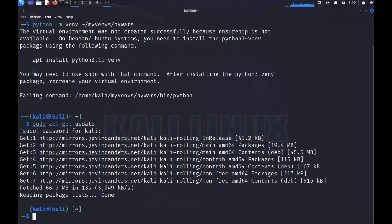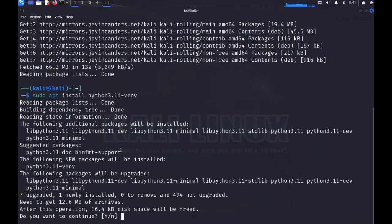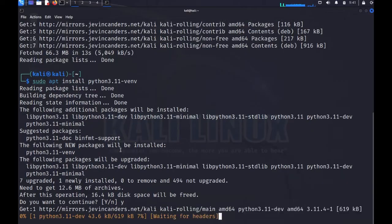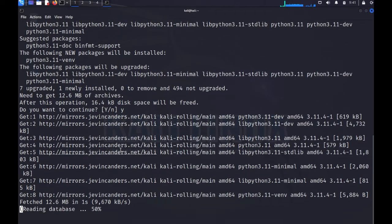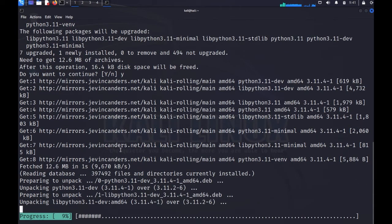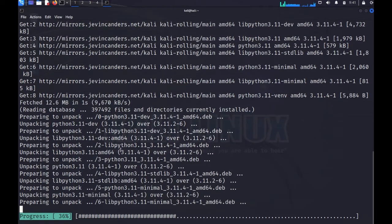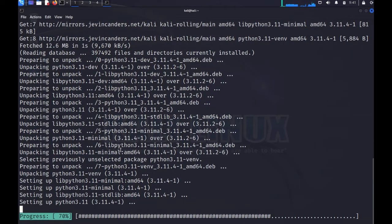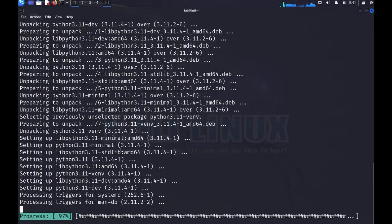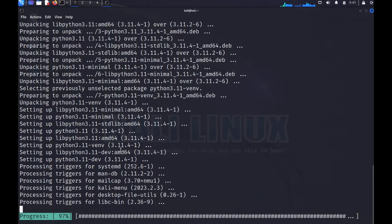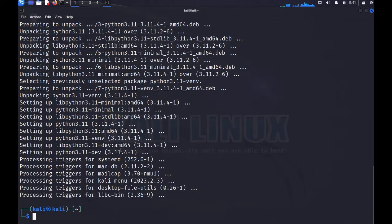Once the package list is downloaded, I should be able to do 'sudo apt install python3.11-venv'. This will allow me to install the virtual environment module, which is default on Python 3.4 and later but has been removed from Debian because they want you to install things with apt.